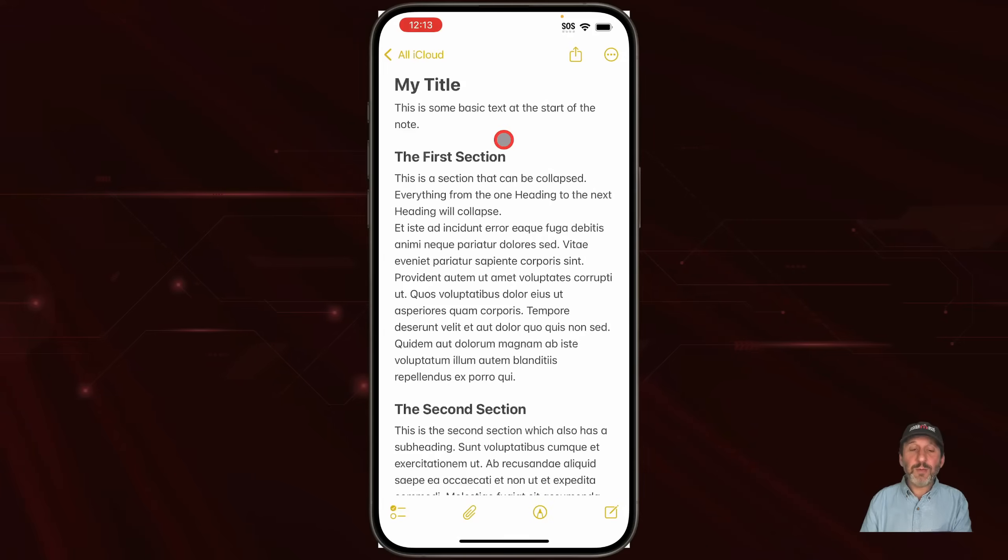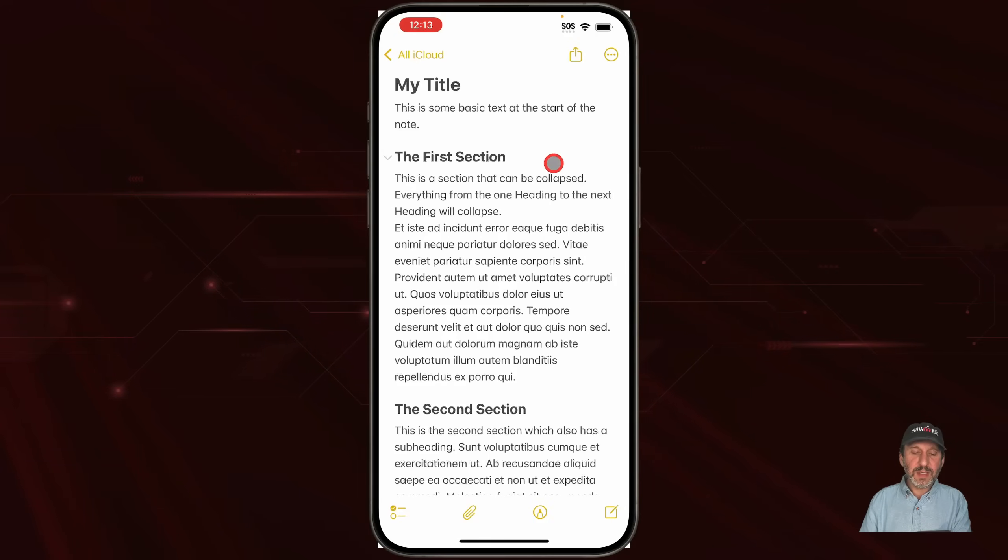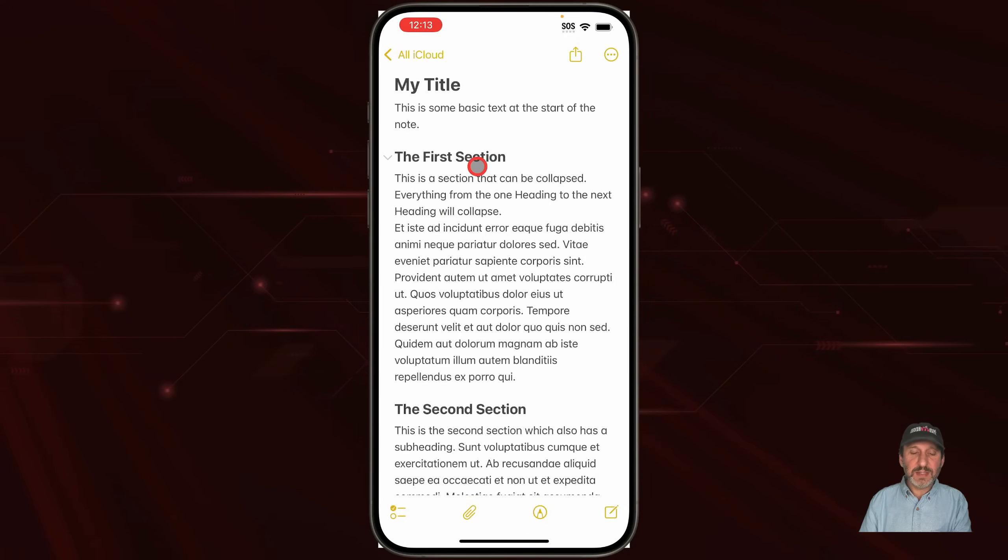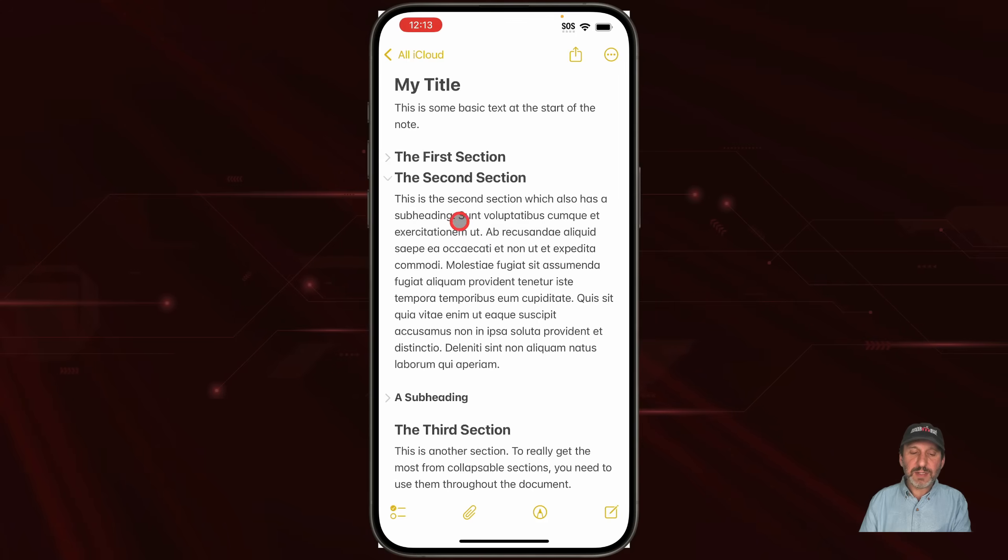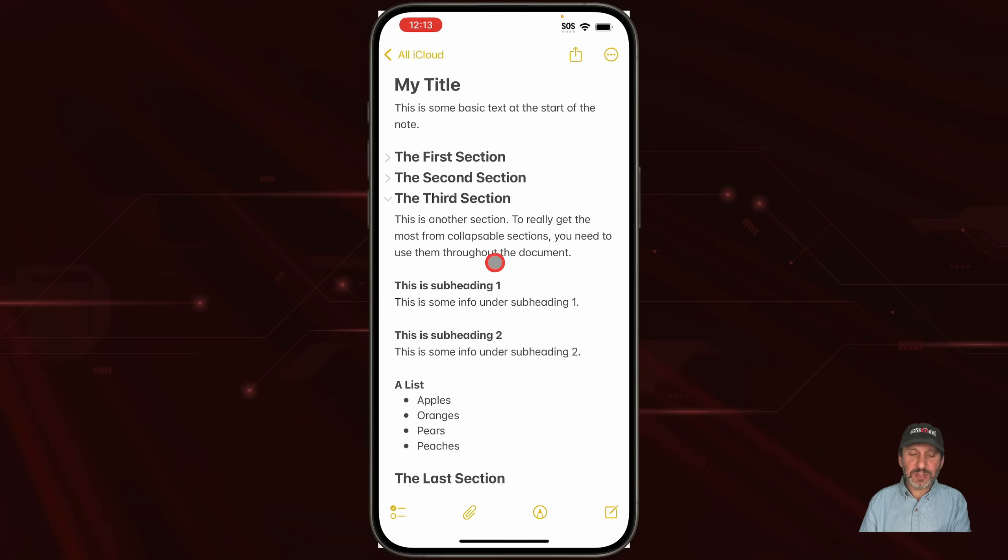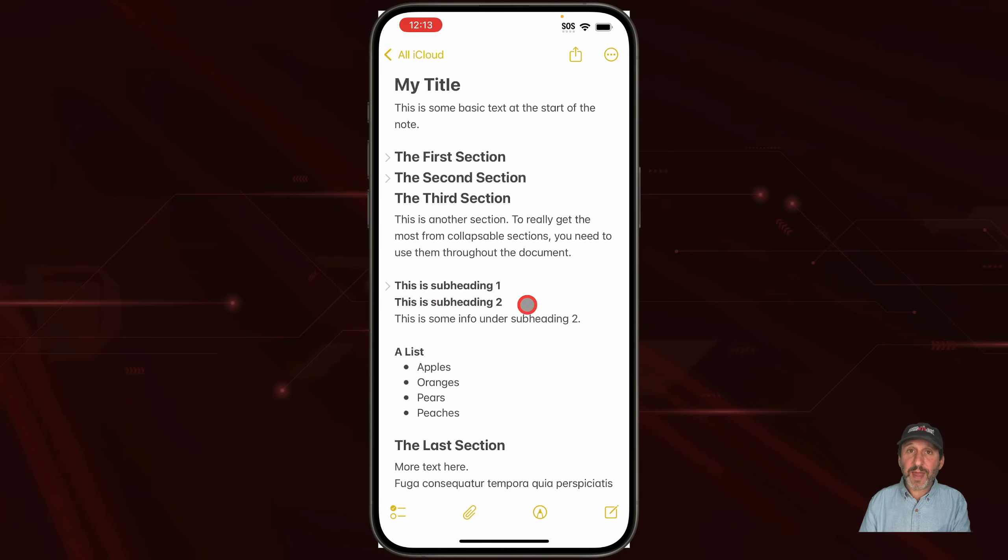Here's how they work on the iPhone. You can see the same way. Basically you create these headings here and then you can tap to collapse sections just like on the Mac. It works the same way on the iPad as well.